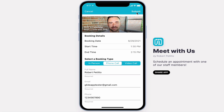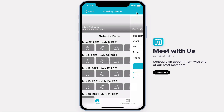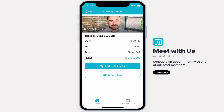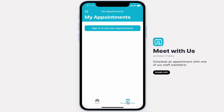After submitting, users will see a booking confirmation screen where they can add these events to their calendar or email the host. If they want to stay in the app to see their appointments, they're going to have to sign in.